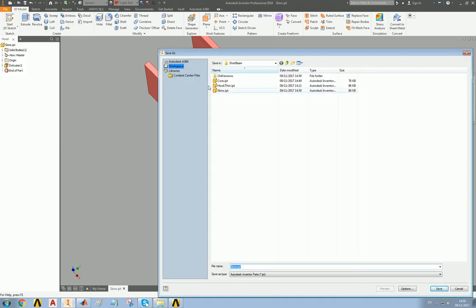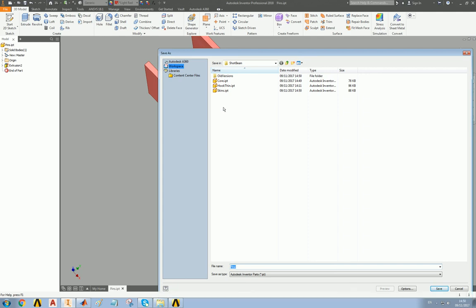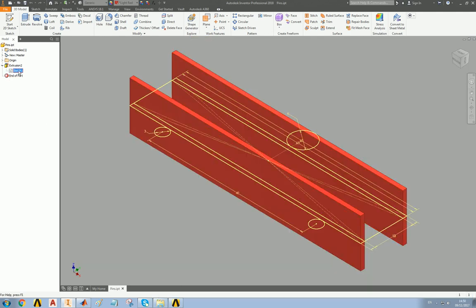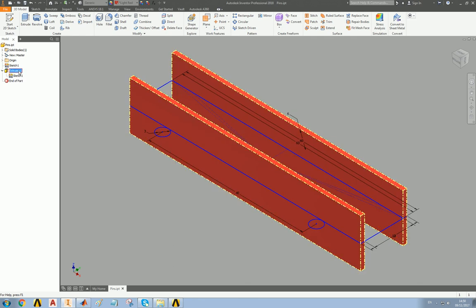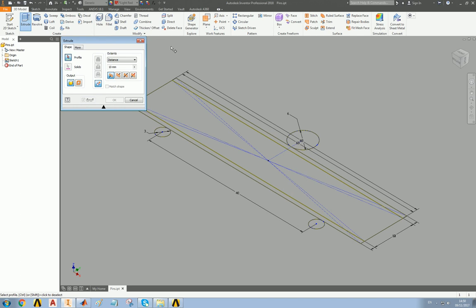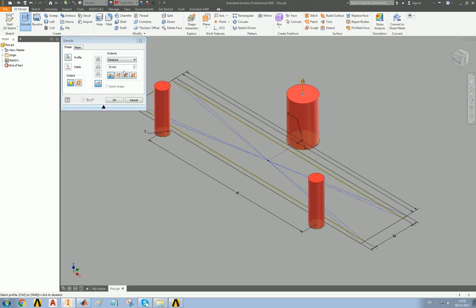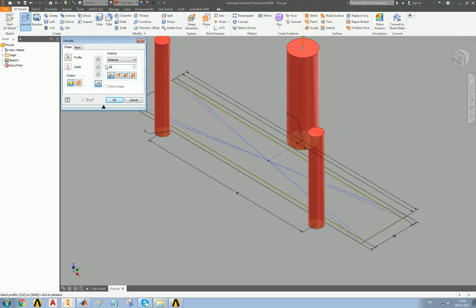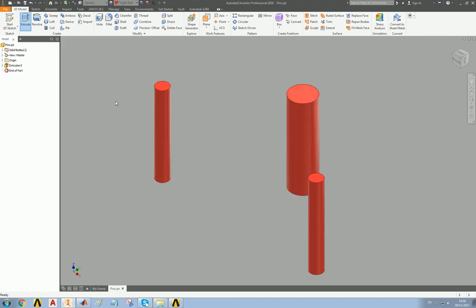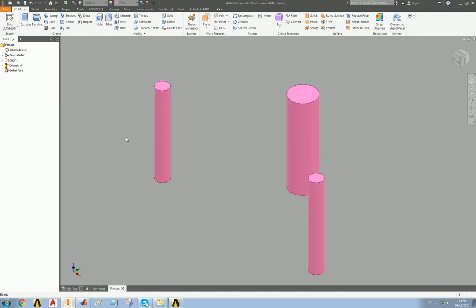But we're going to make the pins longer, make them 20, and again, different color, we've got gold, red, pink.